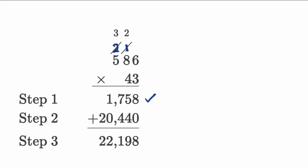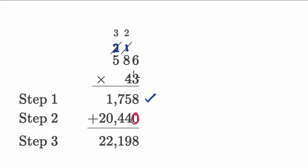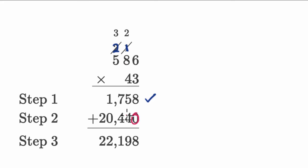Now let's move on to the four, which is really a 40. So we're gonna put a zero right over here. And then we're gonna say four times six is 24. Put the four here and regroup the two. Four times eight is 32, plus two is 34. Put the four, regroup the three. Four times five is 20, plus the three is 23.